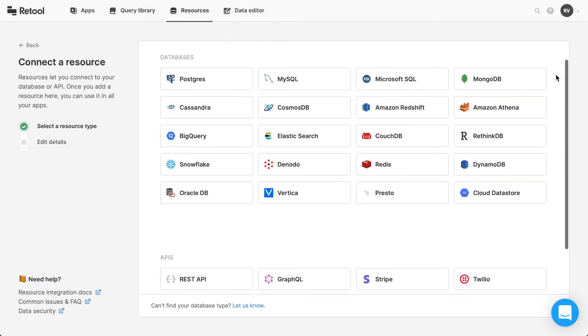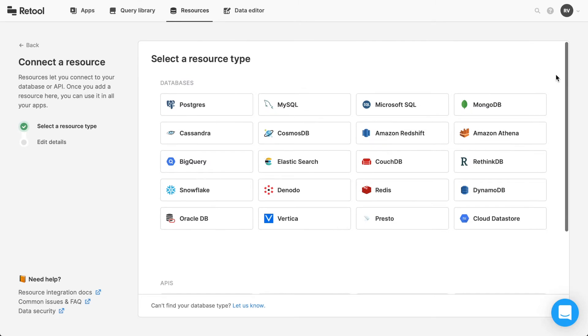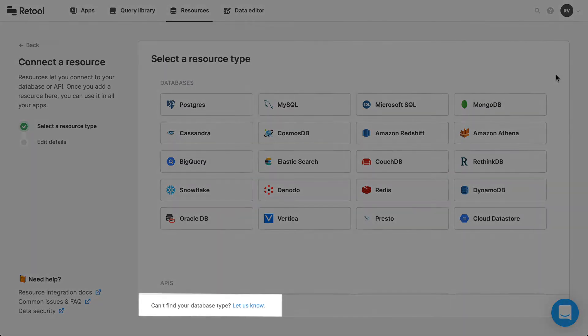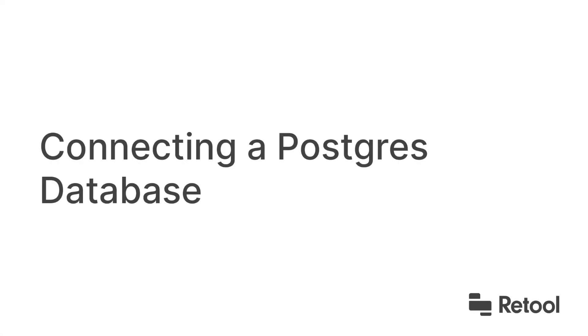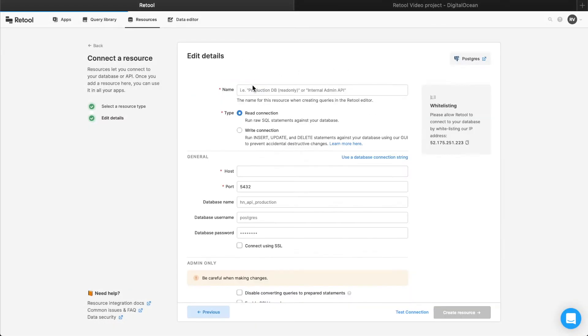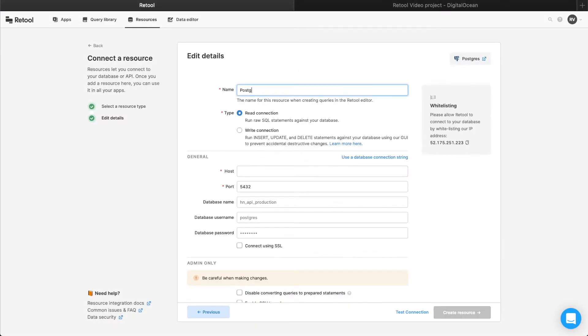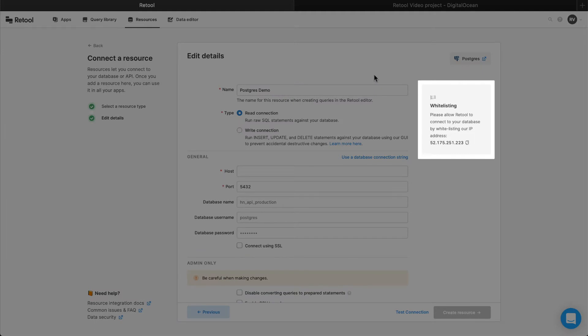If your database or API isn't listed, please let us know. To access your Postgres database via Retool, you'll need to first whitelist Retool's IP address.